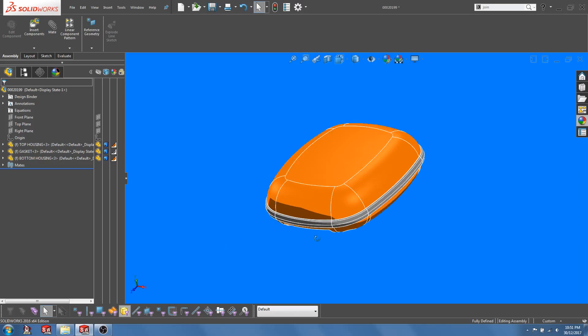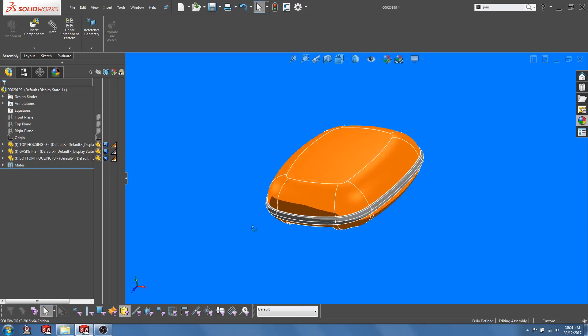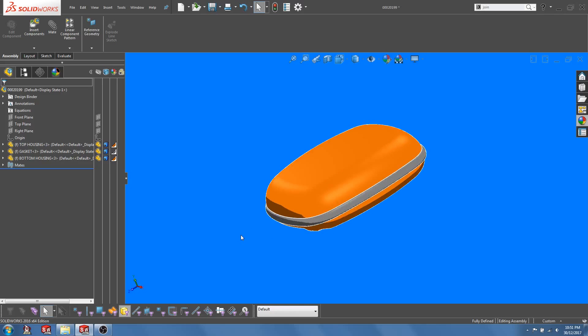In that case, you would want to combine the gasket and housing into a single part. So this is where the JOIN function comes in handy.